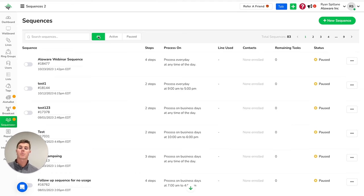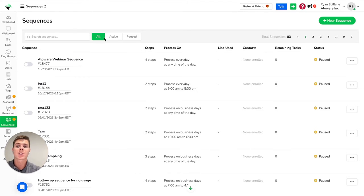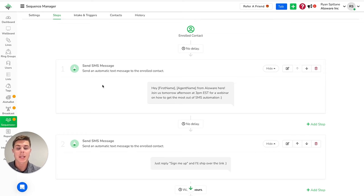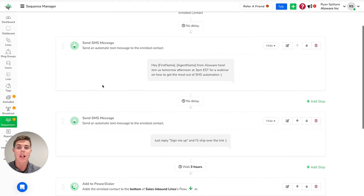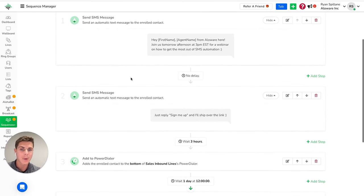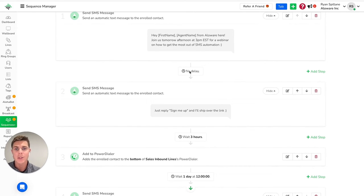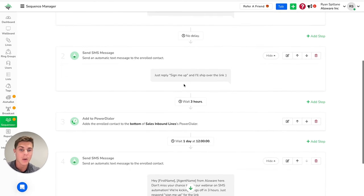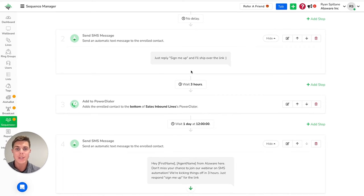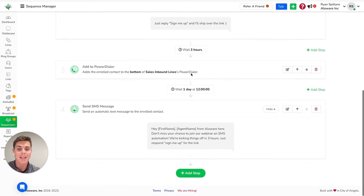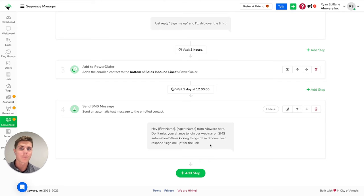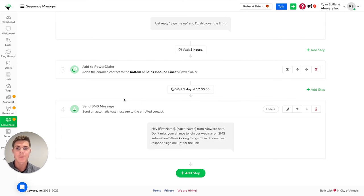Now while broadcasting might be great for your one-off bulk SMS, sequences are more so used for your ongoing drip campaigns and rolling new leads from your phone. As you can see here, I put together a quick campaign or sequence within Allaware. First off, I have a few text messages to let them know that we have an upcoming webinar with no delay, so that means they're going to receive those first two text messages right away. Three hours later, I'm going to add them into my power dialer queue, which means I'm going to give them a phone call, follow up on those text messages that I sent. And then here, I'm also going to send a text message tomorrow, a few hours ahead of that webinar just to kind of pull a last minute reminder and let them know, hey, you can still sign up. Just respond, sign me up, and we'll get you that link.